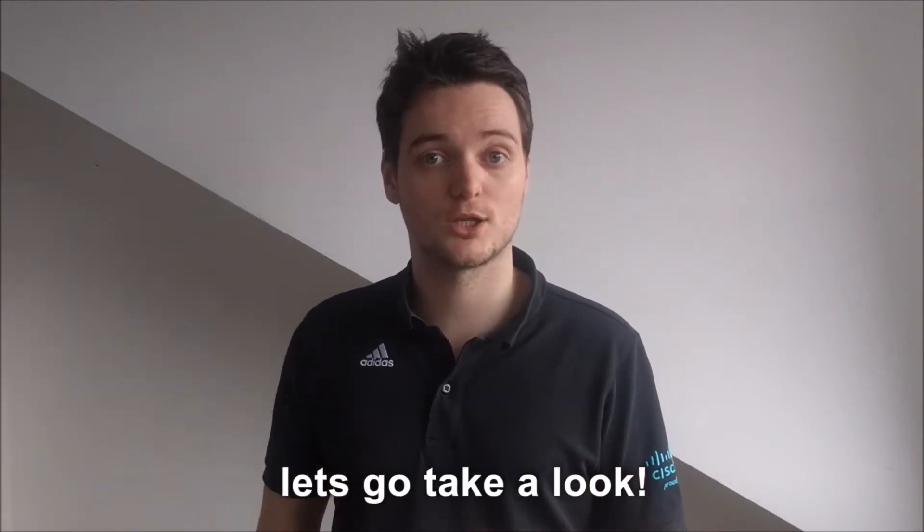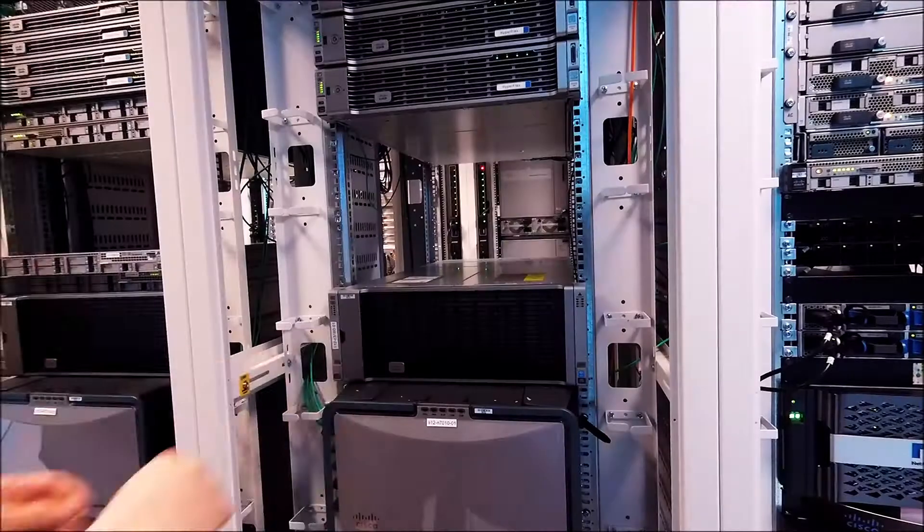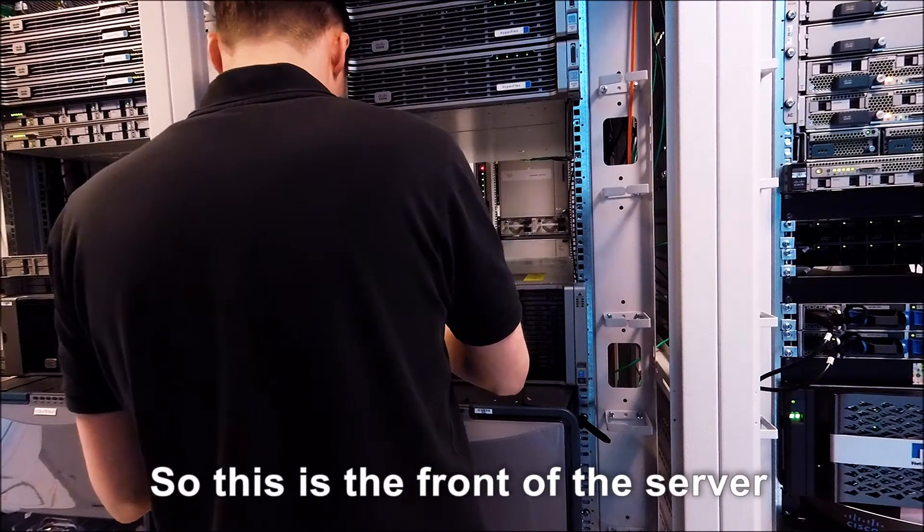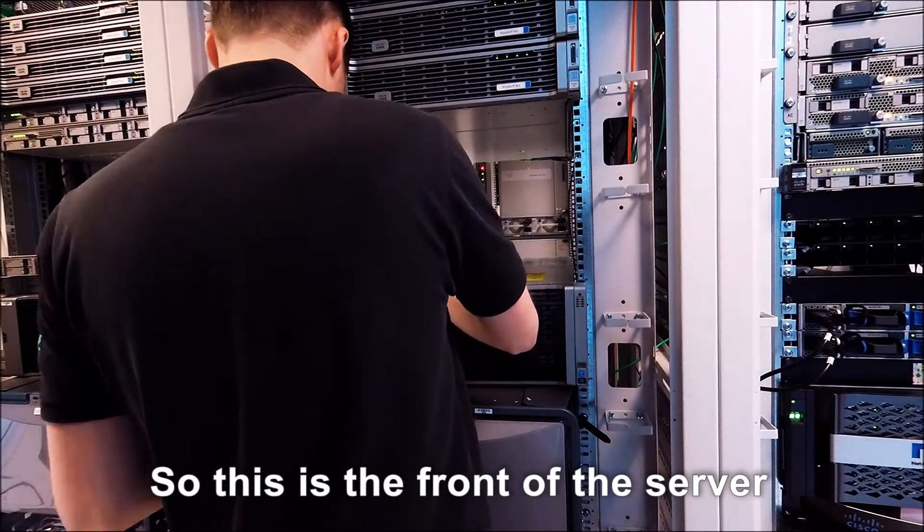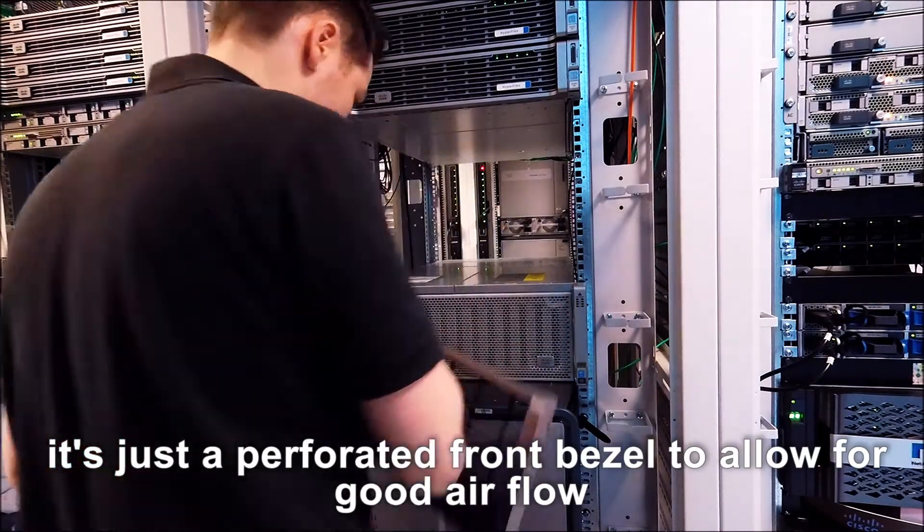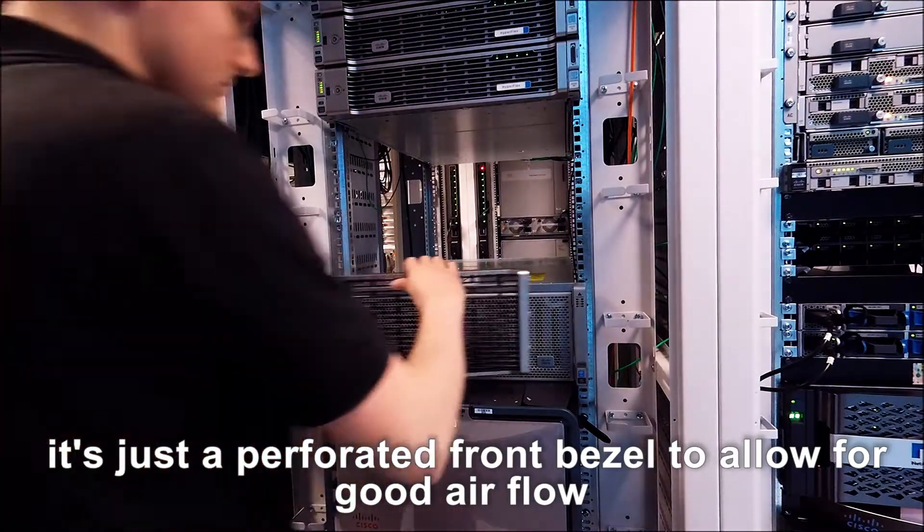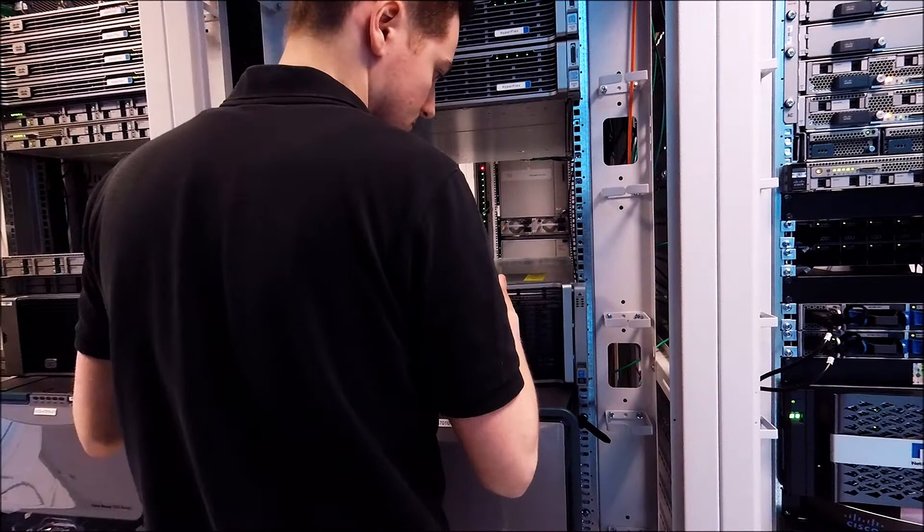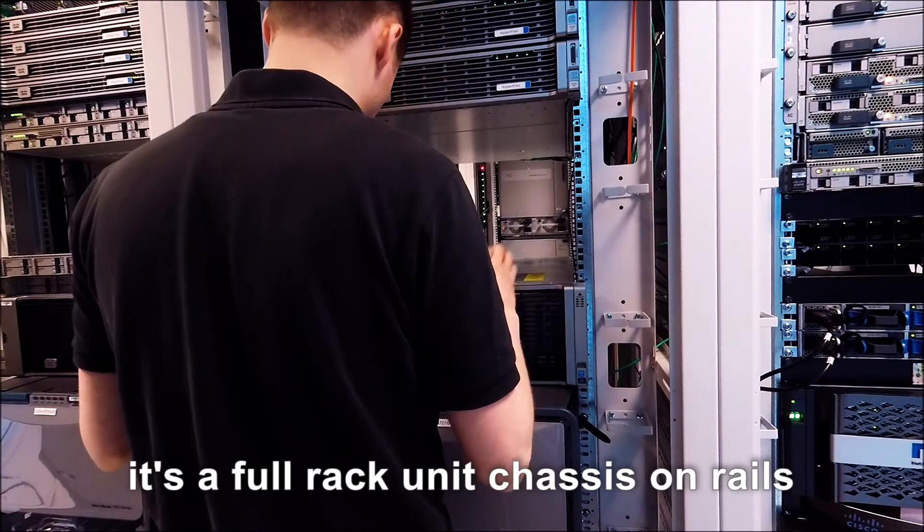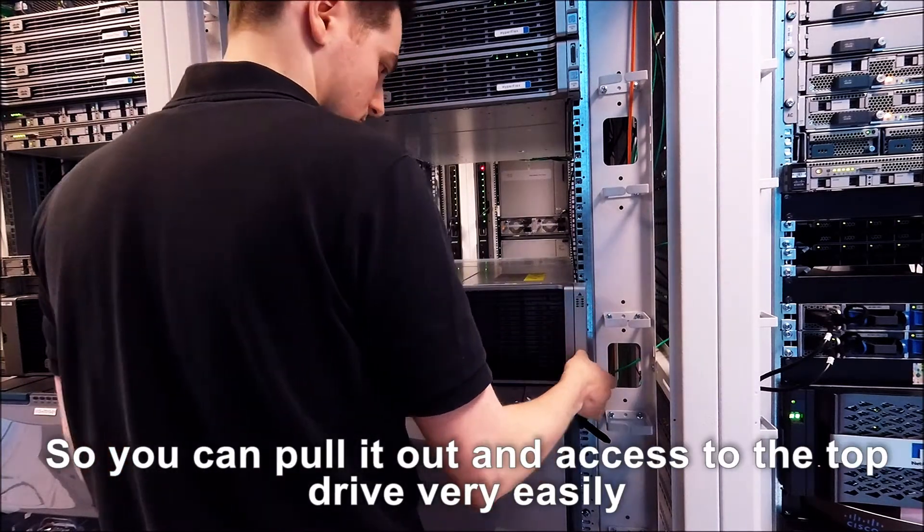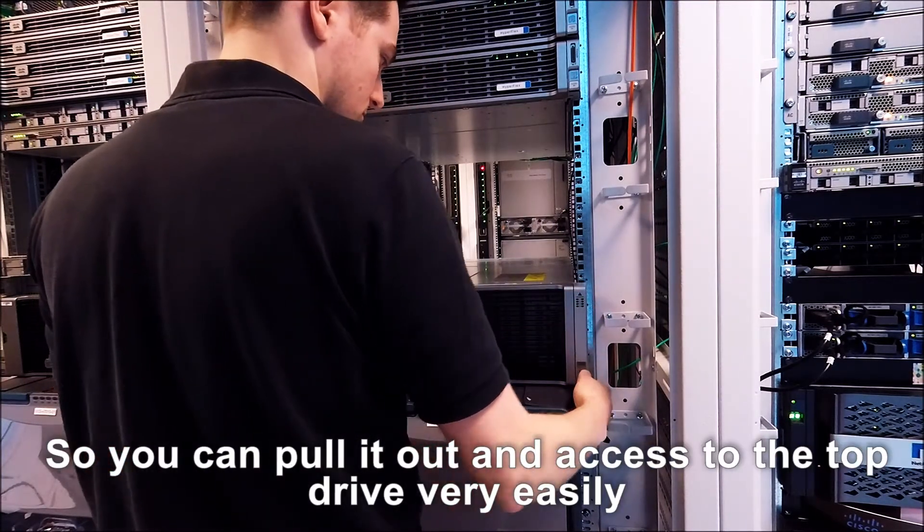Right, let's go take a look. So this is the front of the server. It's just a perforated front bezel to allow for good airflow. It's a full rack unit chassis on rails so you can pull it out and access the top drives very easily.